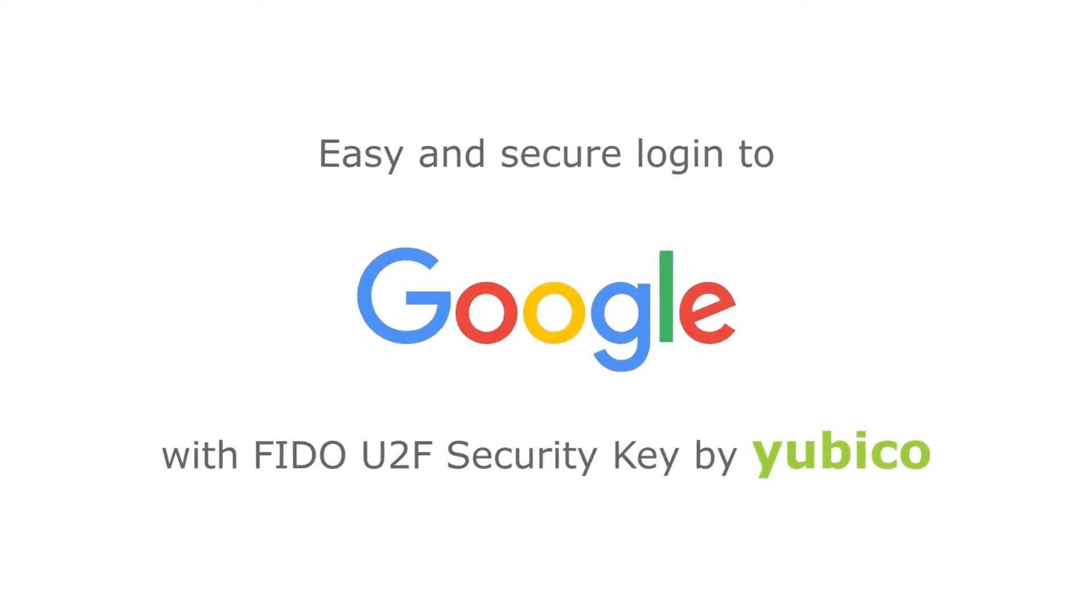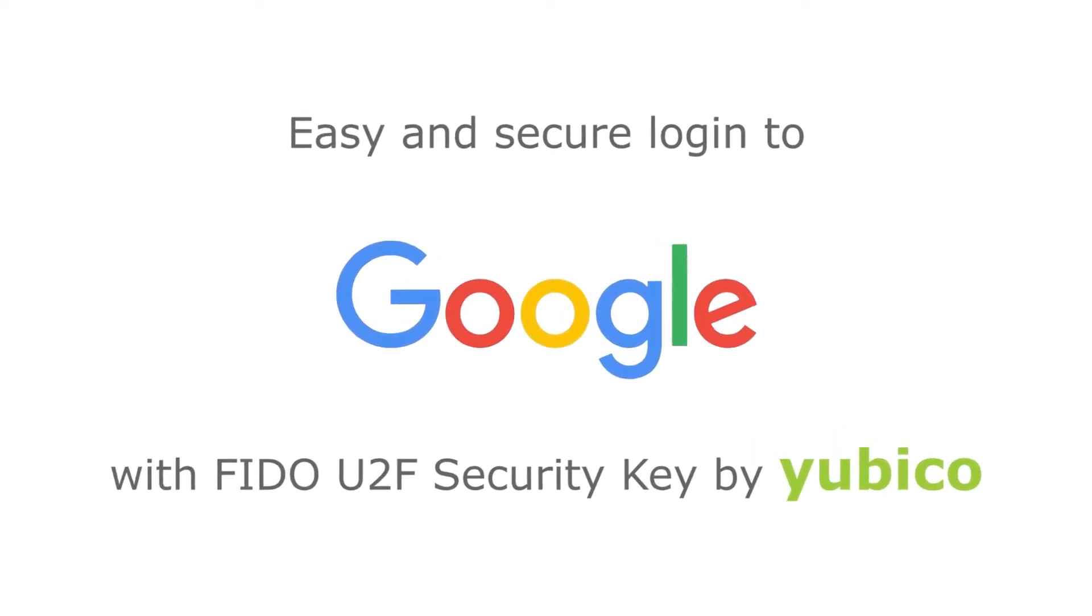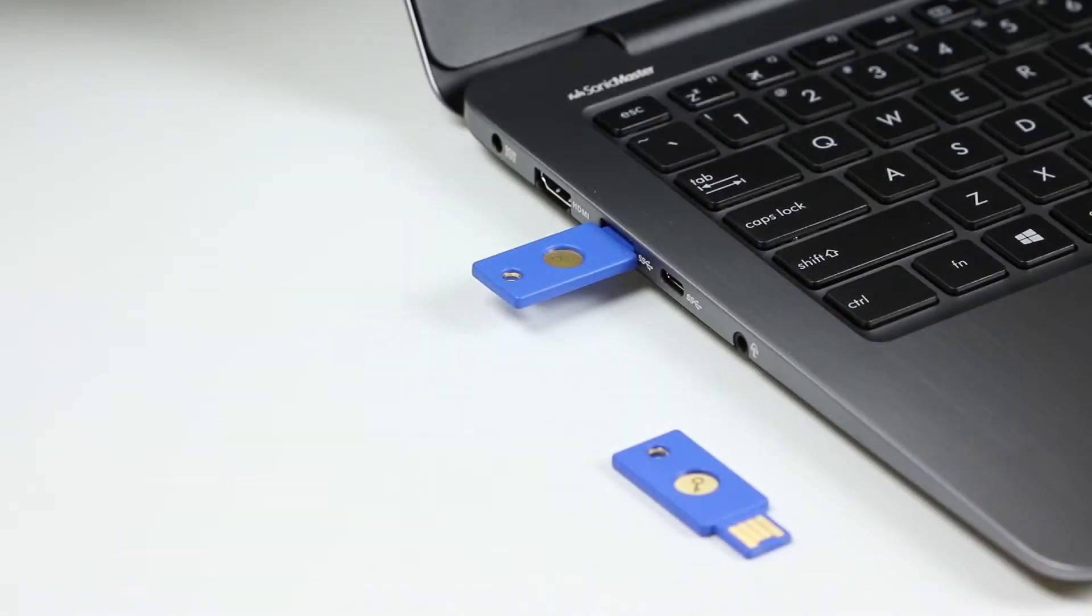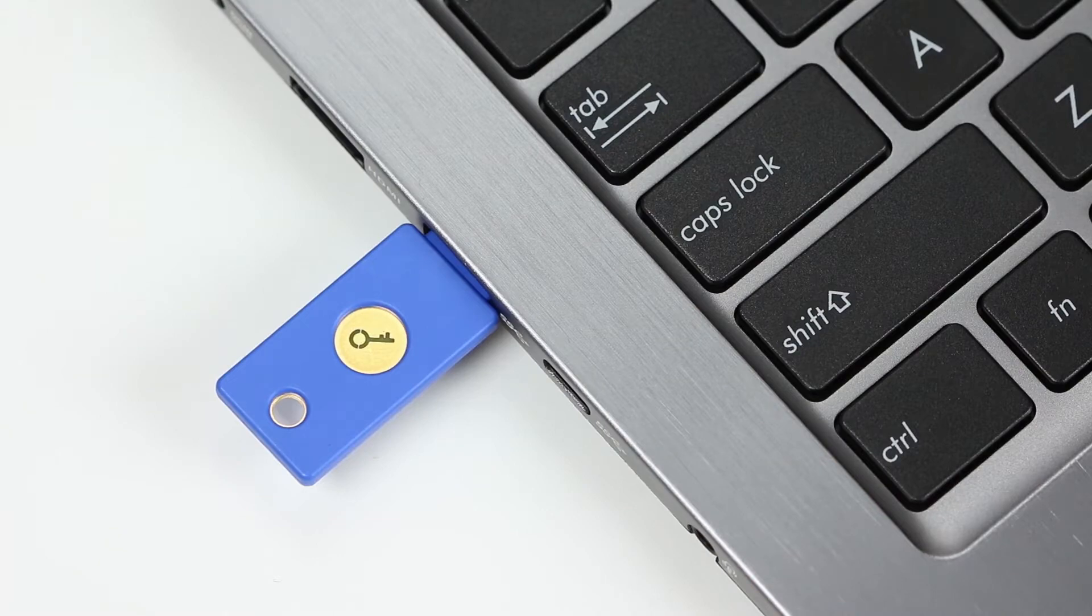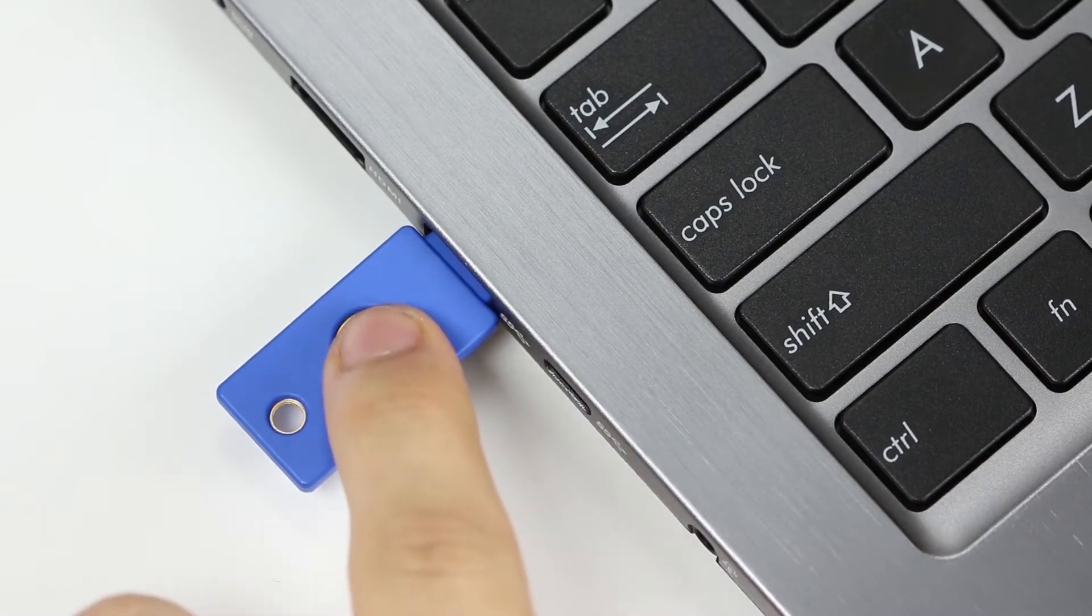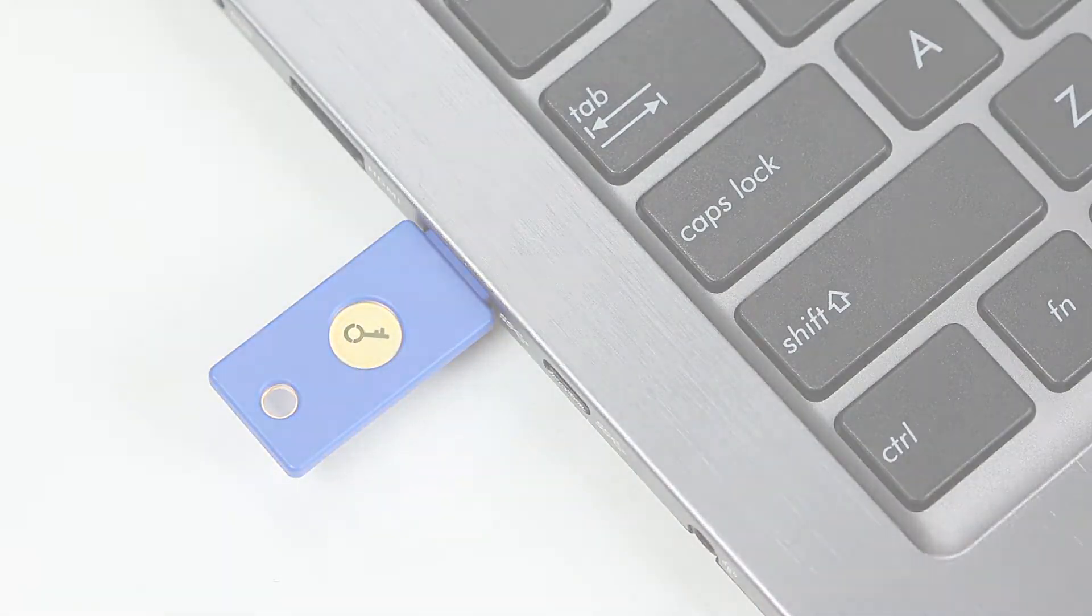Welcome to Yubico. In this video, I demonstrate registering a FIDO U2F security key by Yubico with my Google account in the Chrome browser. By enabling this setting, even in the event my password is stolen, an attacker can't get into my account without my security key.